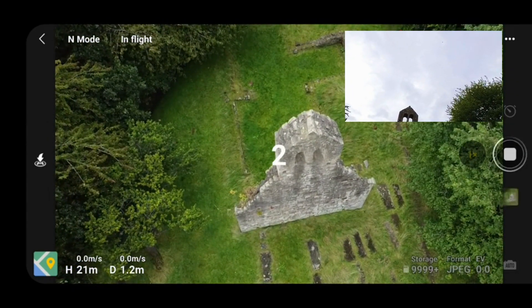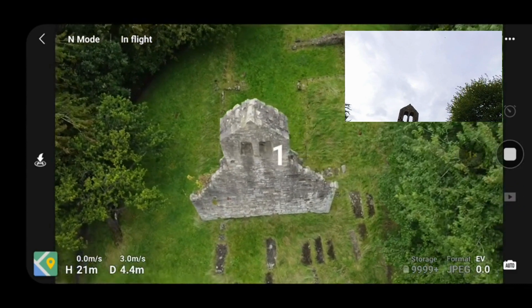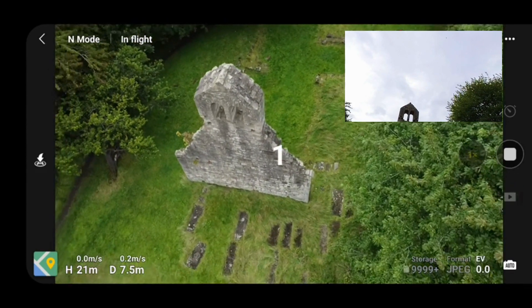Basically we're now going to orbit around the objective and just go 360.